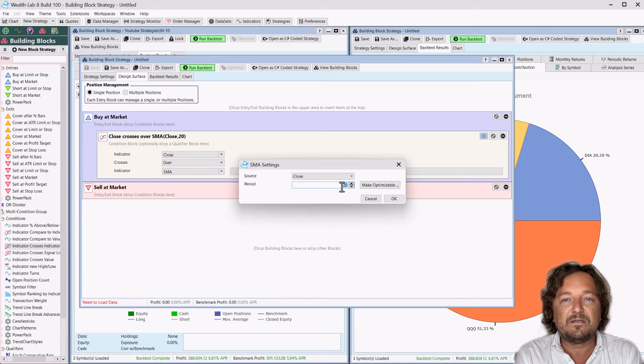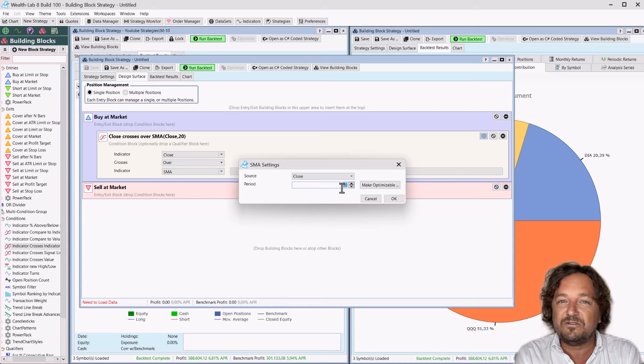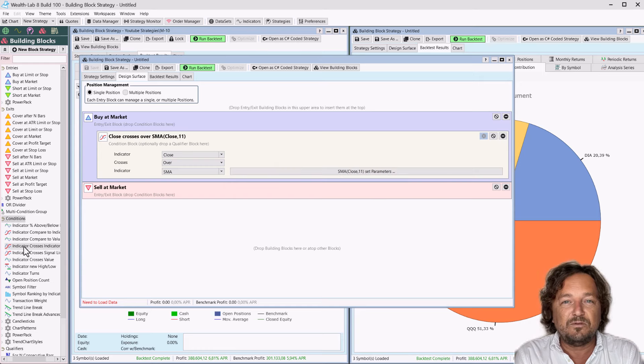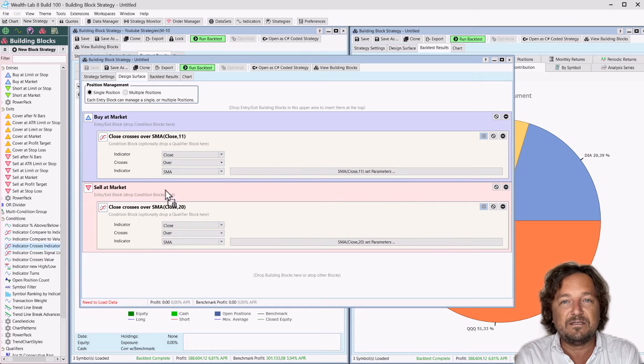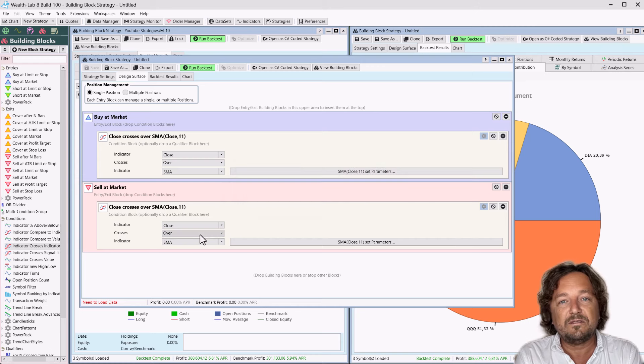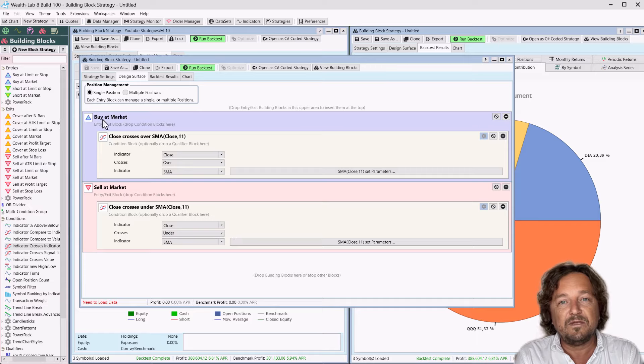a buy signal will be generated as soon as the close crosses above the standard moving average 11. We do the same thing just the other way around. And instead of saying close crosses over, we say close crosses under the moving average.